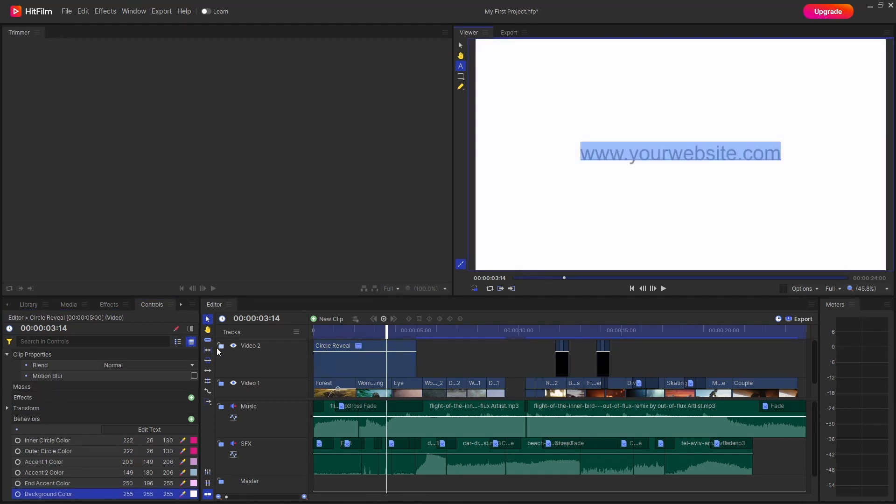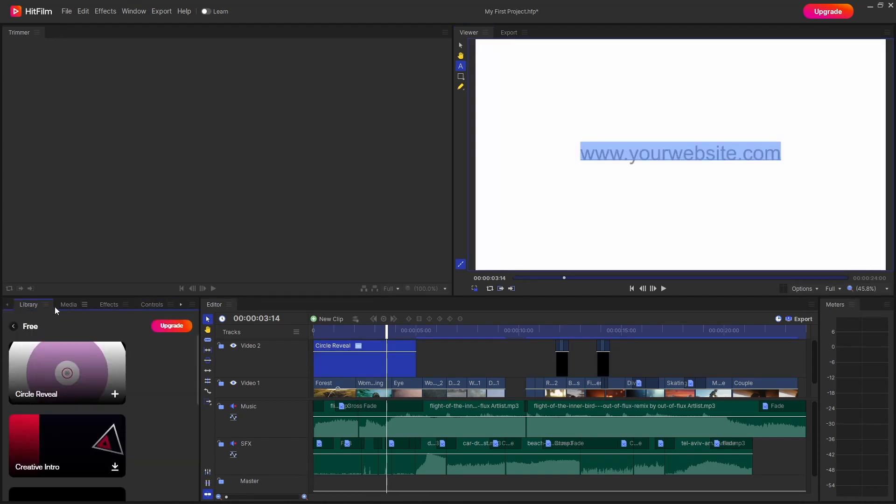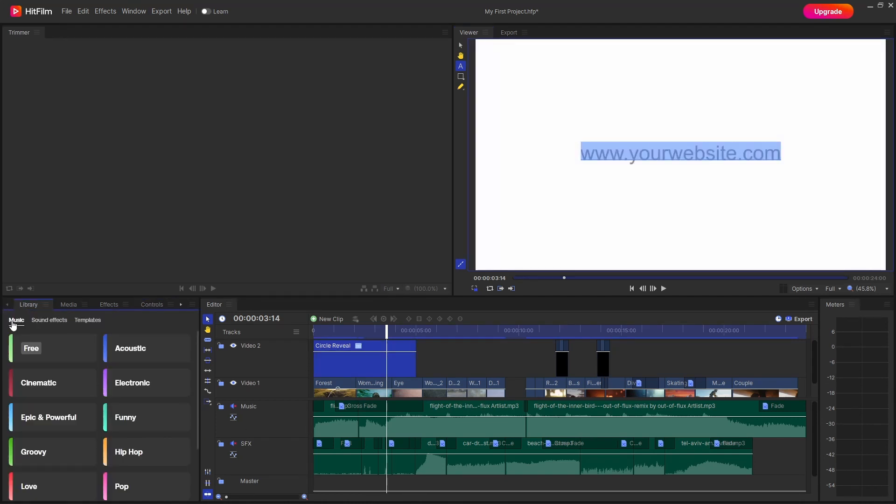But yeah that is pretty much it for this video guys and by the way my templates, I guess they will still work in this version of HitFilm. So yeah that is pretty much it for this video guys.